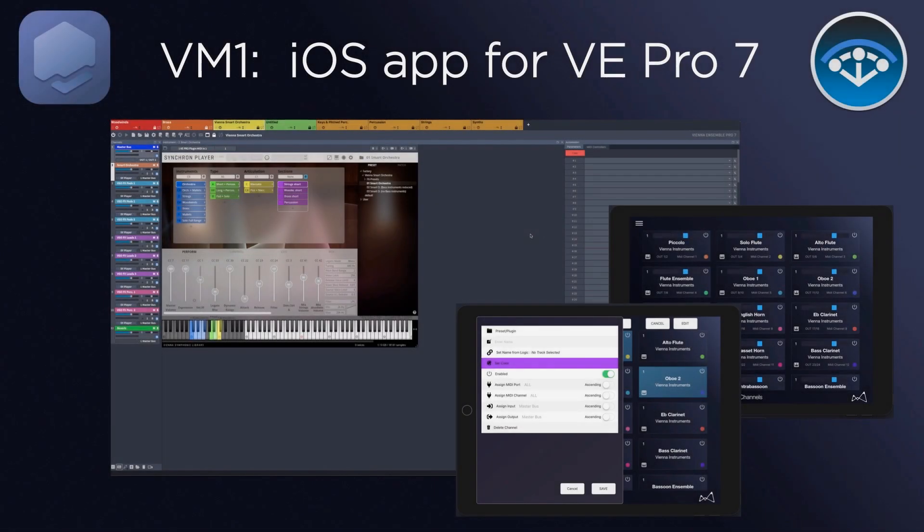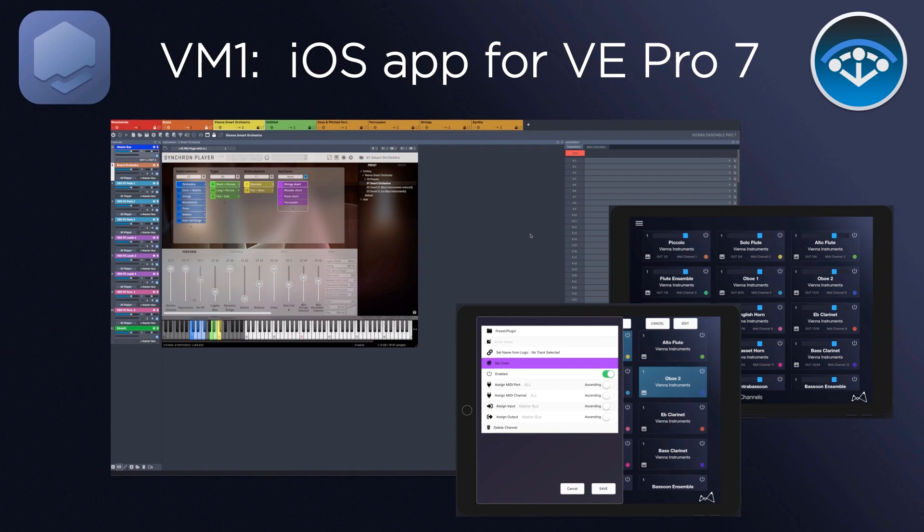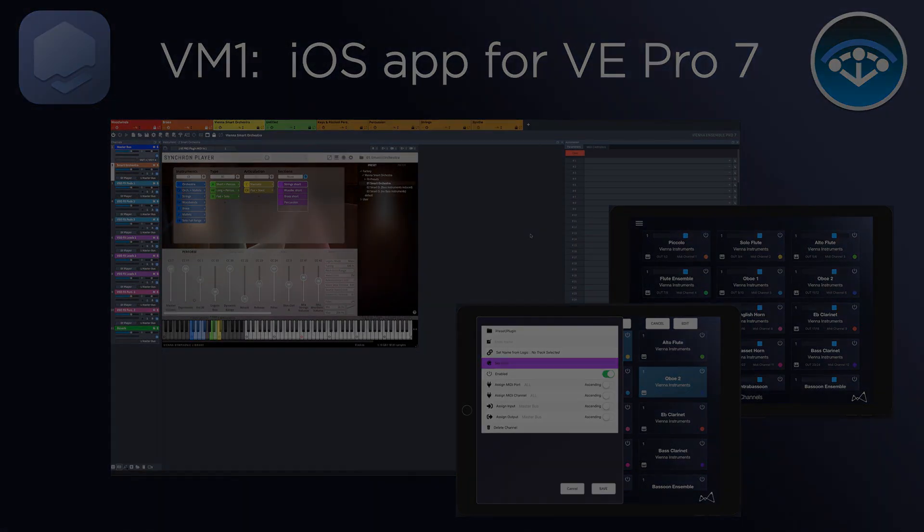And VM1 will harness that power in a way that is quicker and easier than ever before. Moreover, VM1 adds new ways of interacting with Vienna Ensemble Pro 7, which will boost your creative output and save you quite a few time-consuming editing steps.